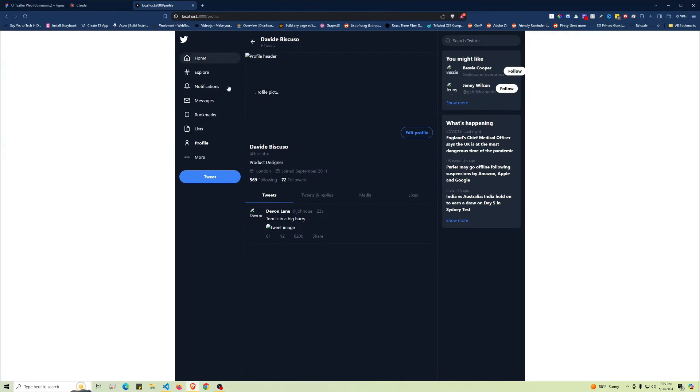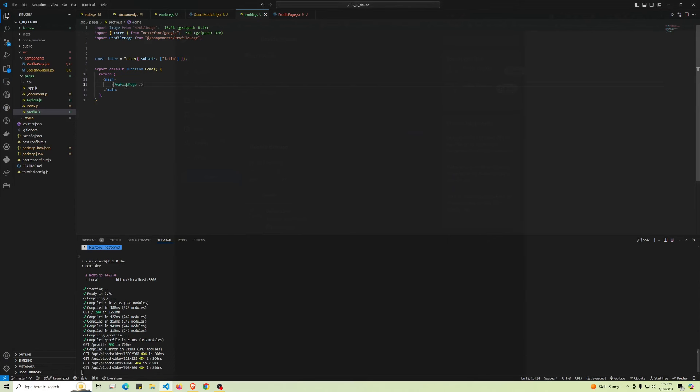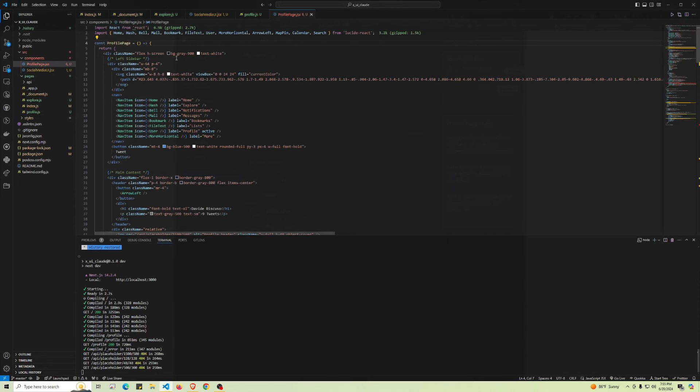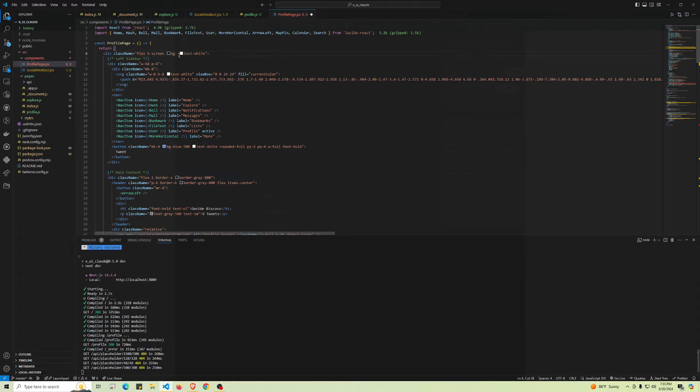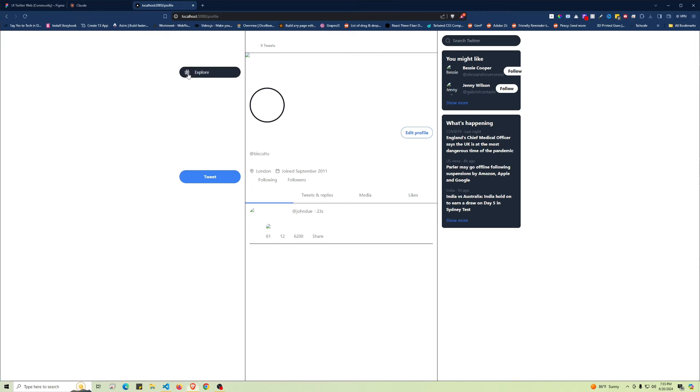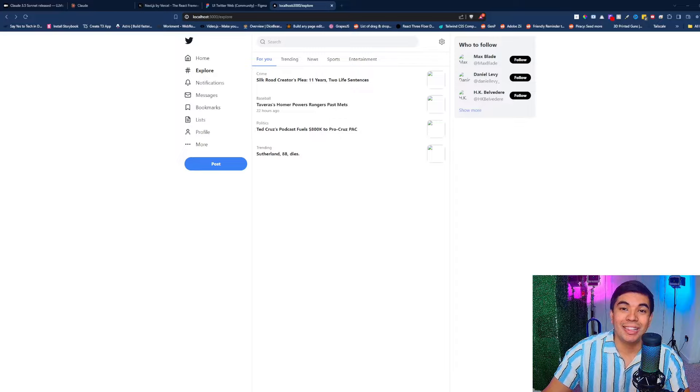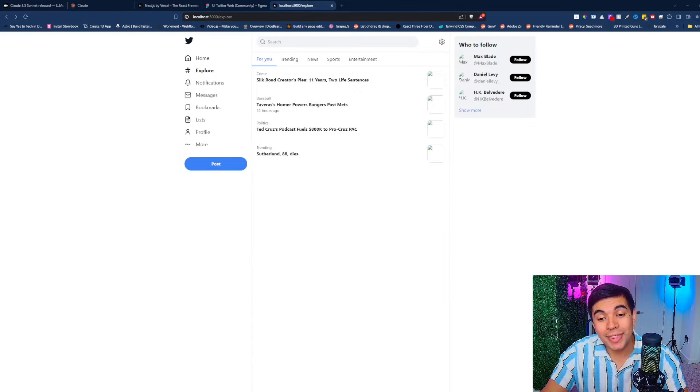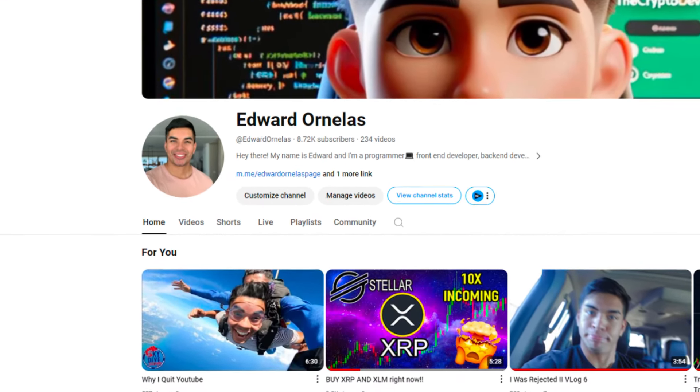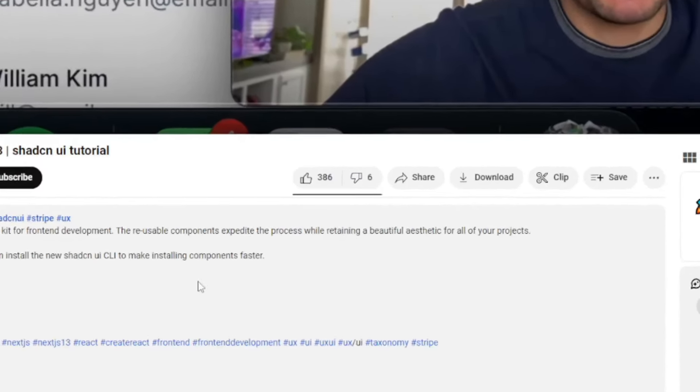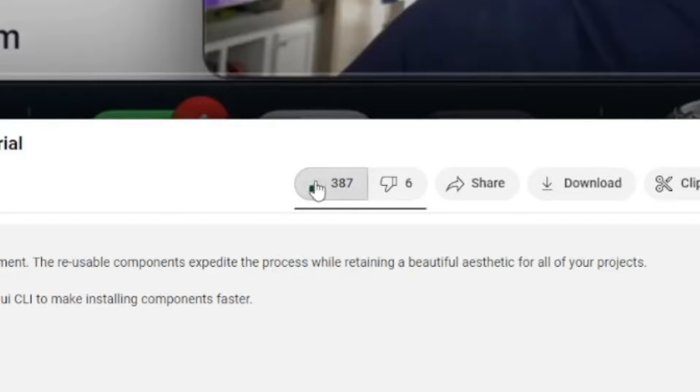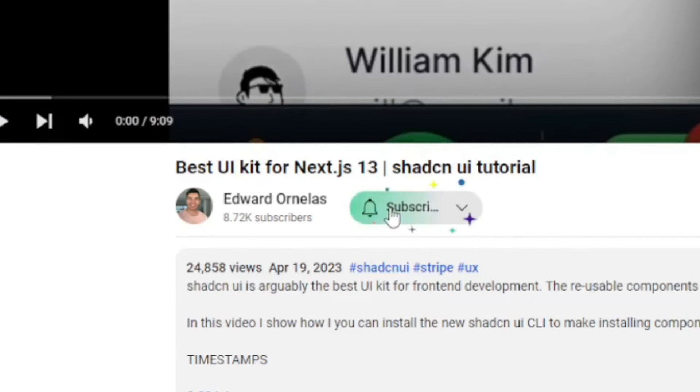There you go. We have our profile page component. If you want to change the background and know anything about Tailwind, you can always just go in here, change this to white, and it should change to a white component. Hope you guys enjoyed this video. My name is Edward Ornelas—please be sure to like and subscribe.